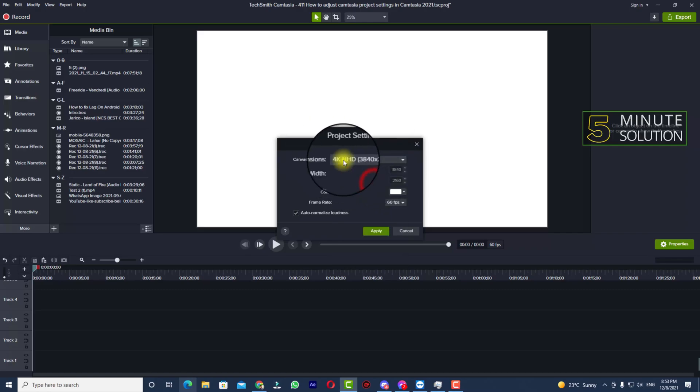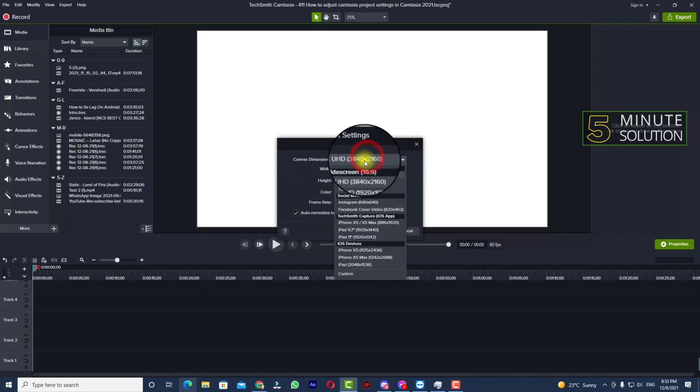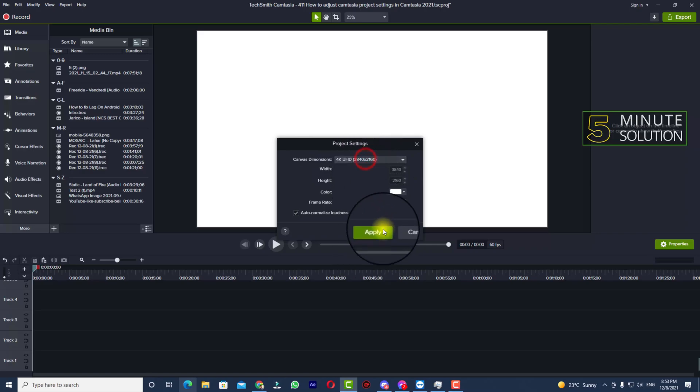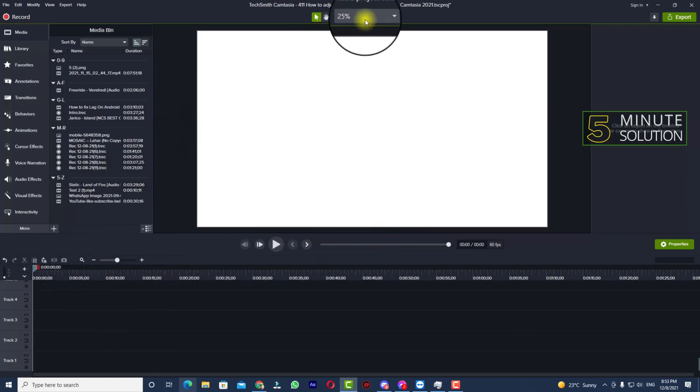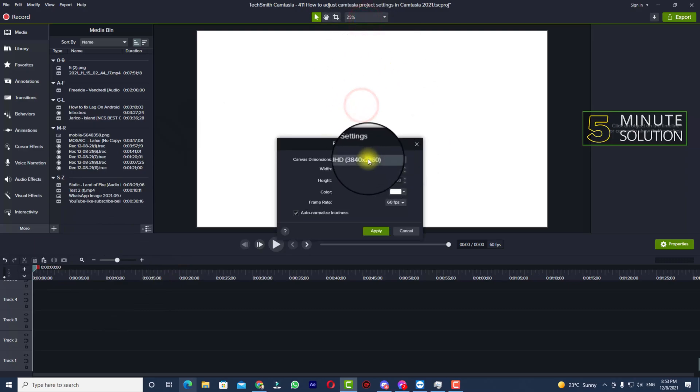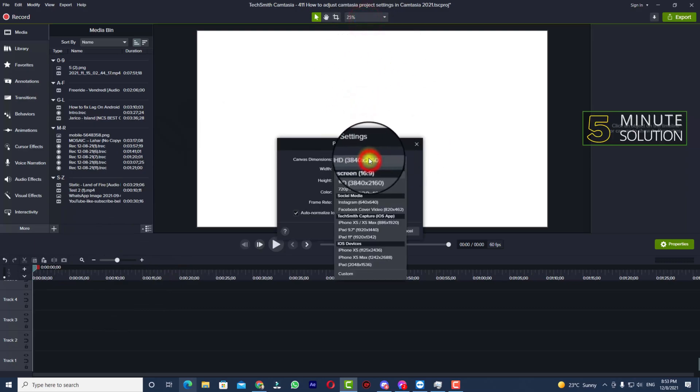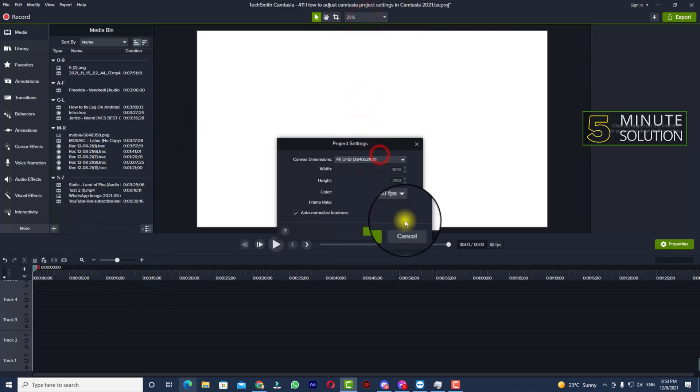So when you set your desired resolution, you need to click on Apply. Now you'll be able to see that in this way you'll be able to change your resolution in Camtasia 2021.